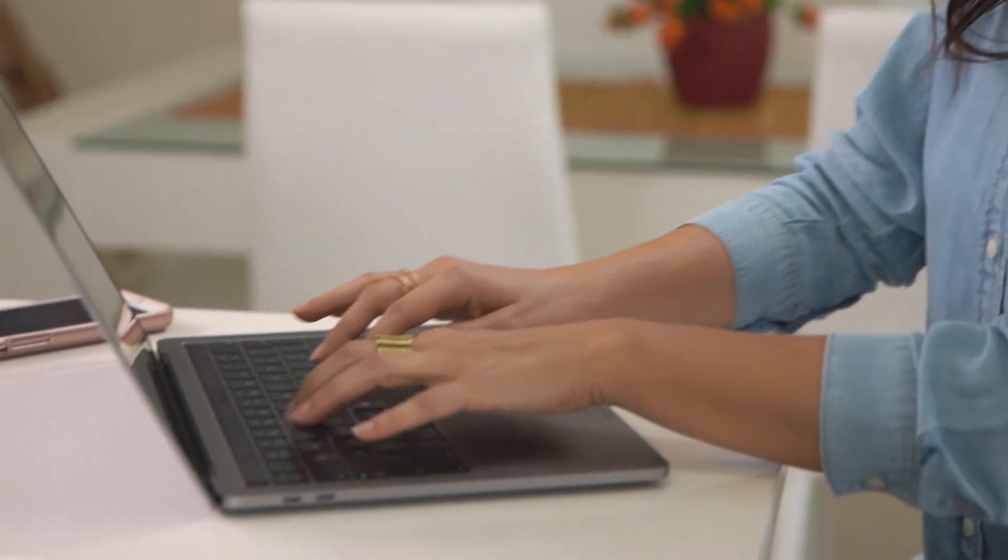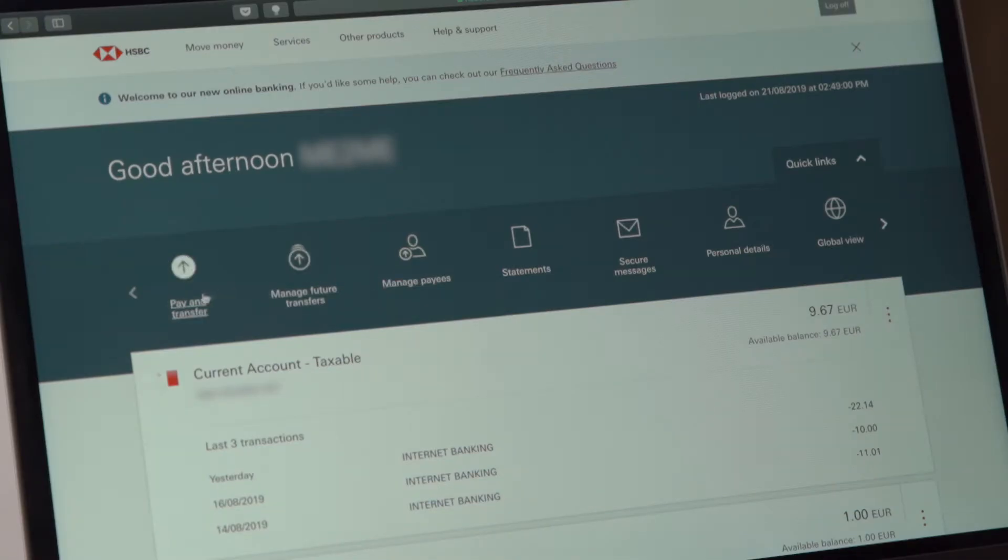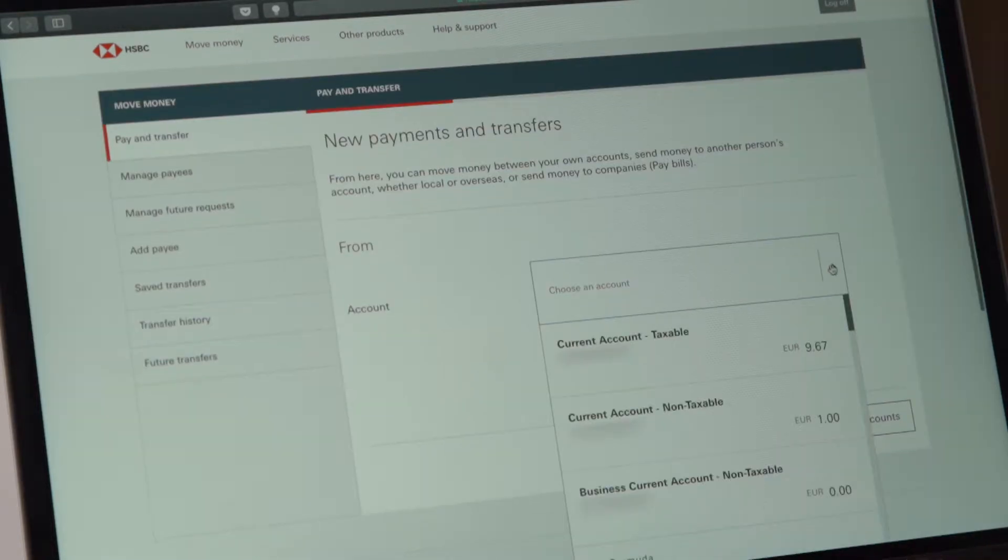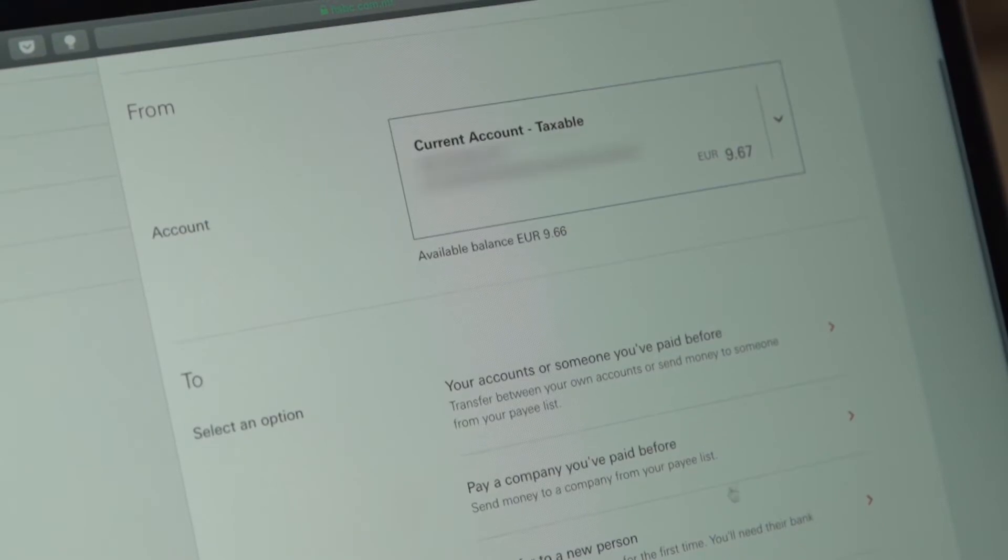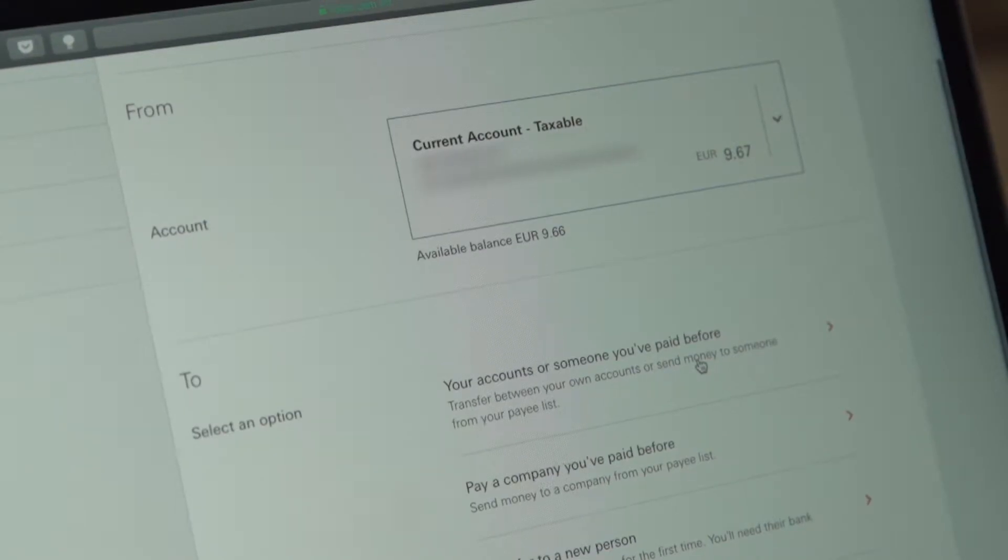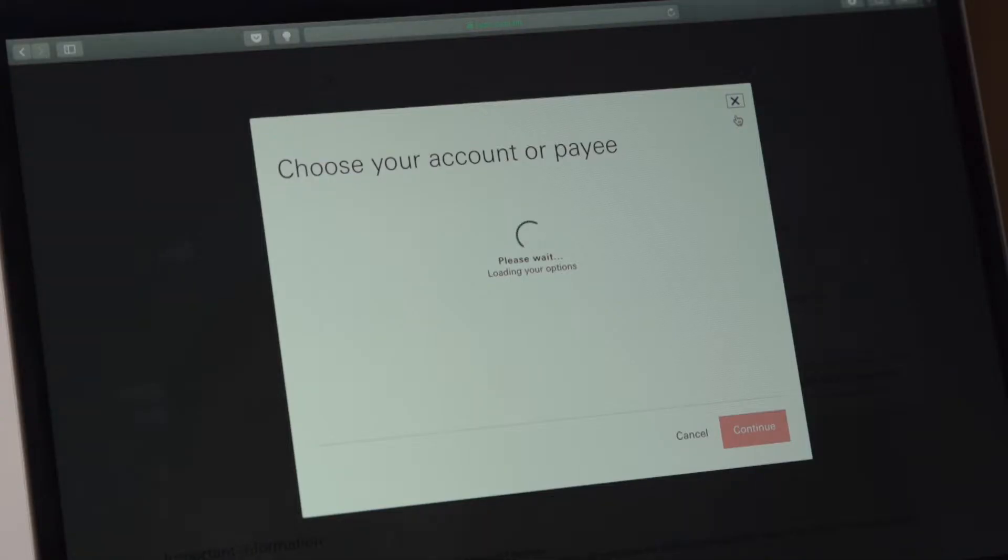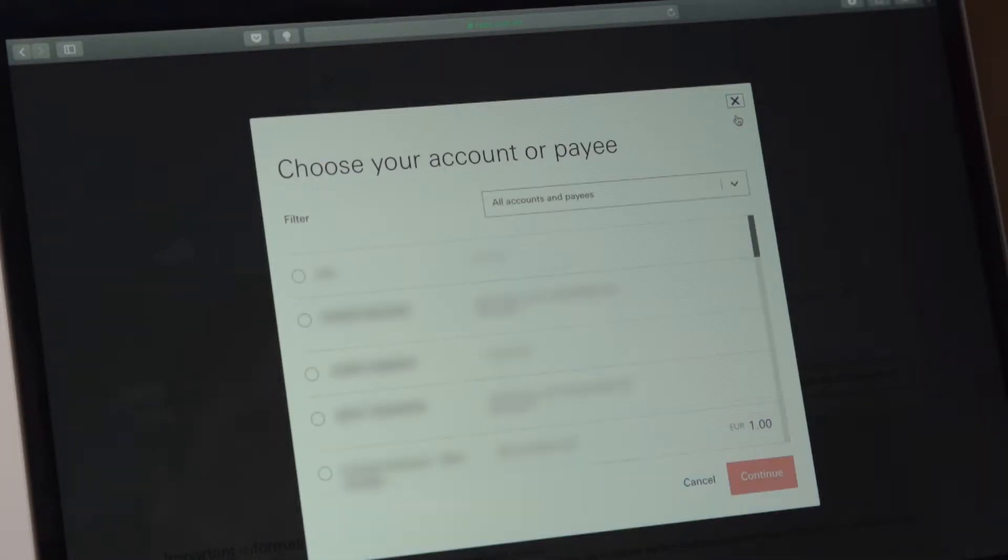After you select pay and transfer, select the account you want to debit and then the option your accounts or someone you've paid before. You will now see a list consisting of your own accounts and also those of other persons you have saved.